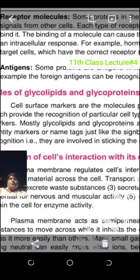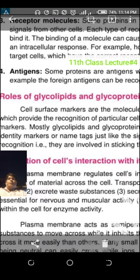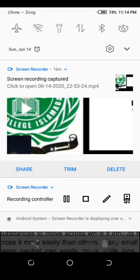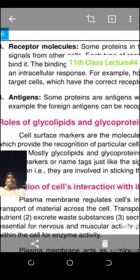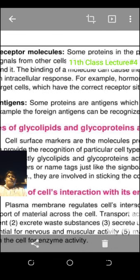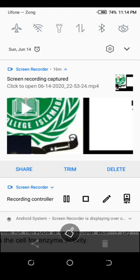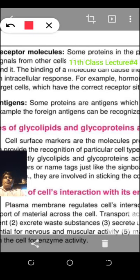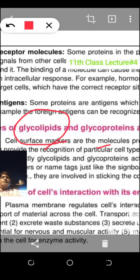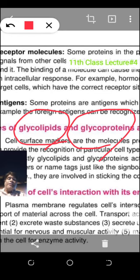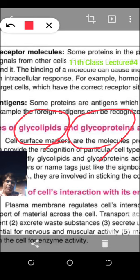Two markers I am telling you: glycolipids and glycoproteins — they are the cell surface markers. Glycolipids and glycoproteins are the cell surface markers. By their presence the cell will be recognized — that which type of cell that is.